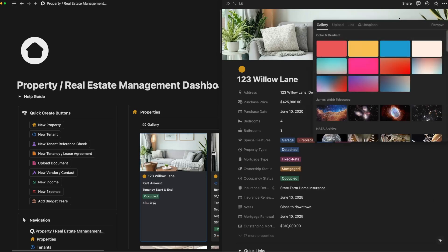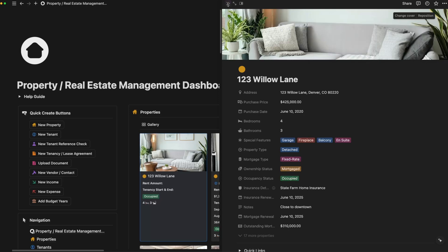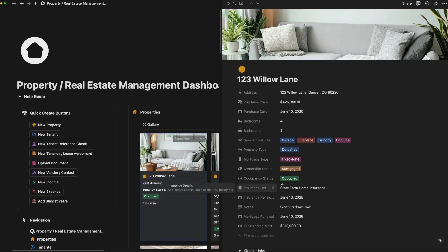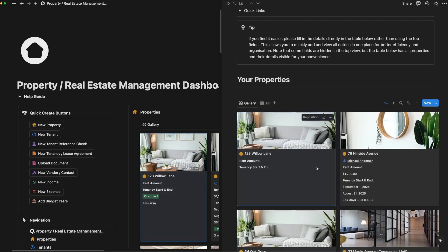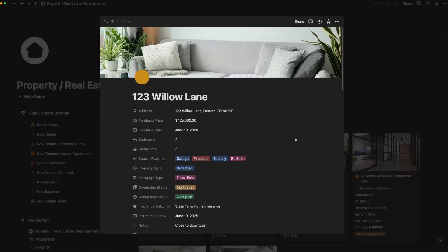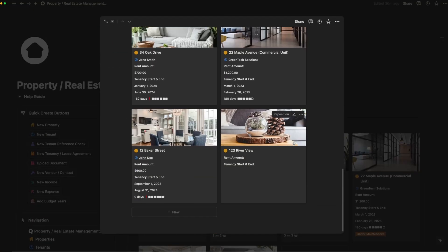Once you've added your property, you can easily view all the details at a glance. Here's everything we just entered from the address to the mortgage information, and below you'll find a list of all your other properties for quick reference.